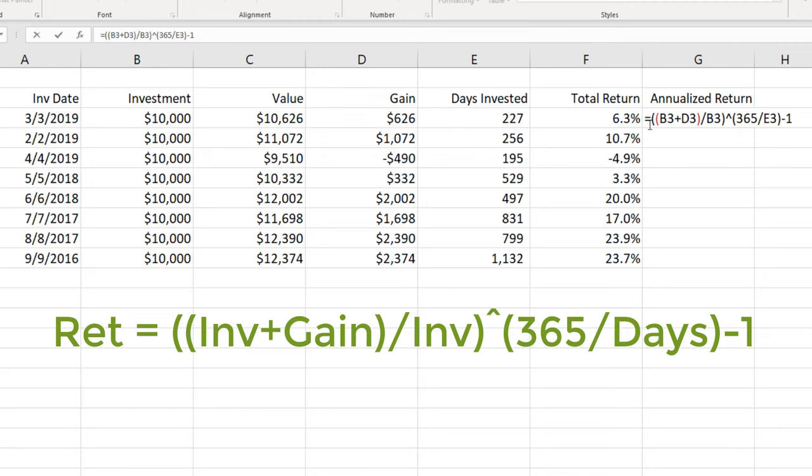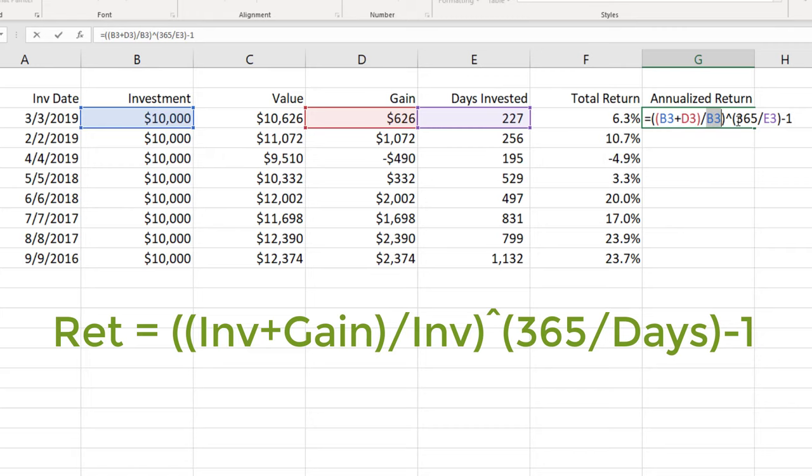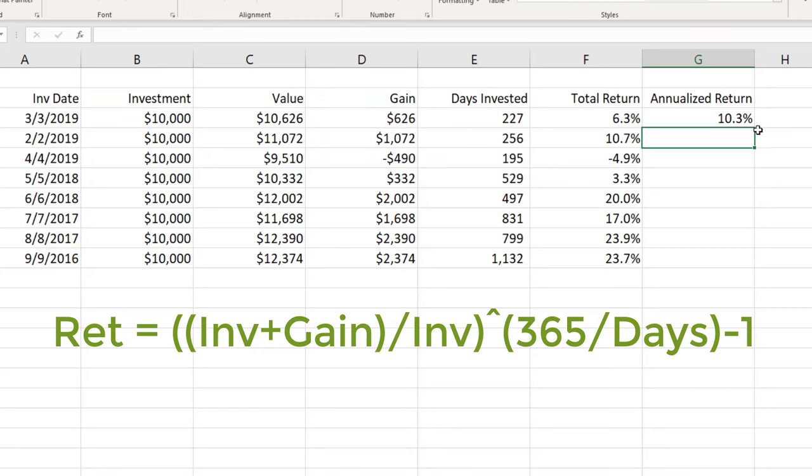So I've got my investment plus my gain divided by my investment. And I'm doing an exponent number of days per year divided by the total number of days of the investment minus one. I'm going to press enter and we'll get an annualized return.